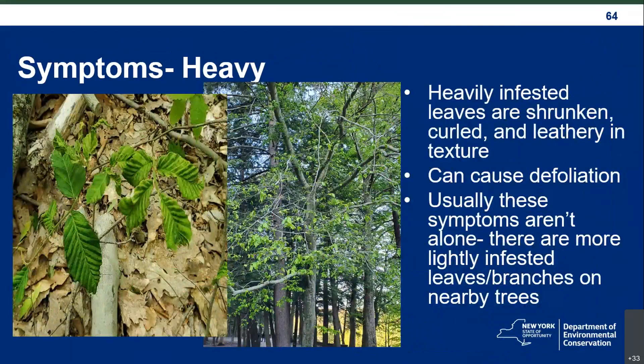In heavier infestations, heavily infested leaves are shrunken, curled, and leathery in texture — if you grab one, it doesn't feel like a leaf at all; it feels like a piece of leather. Beech leaf disease can cause defoliation, like in the picture from Letchworth State Park. Usually these severe symptoms aren't alone — there are more lightly infested leaves or branches either on the same tree or on nearby trees. If you see a defoliated beech tree, check surrounding trees for symptoms.